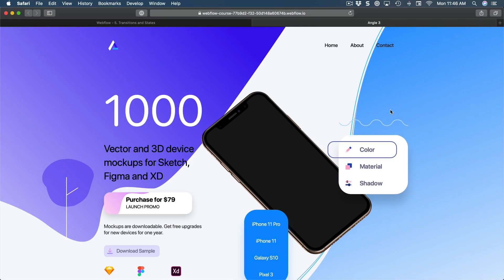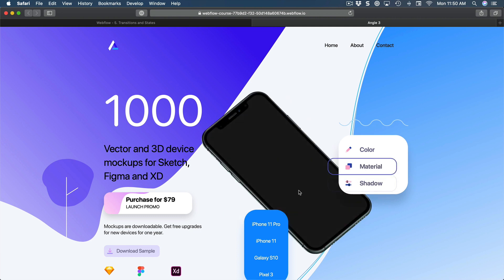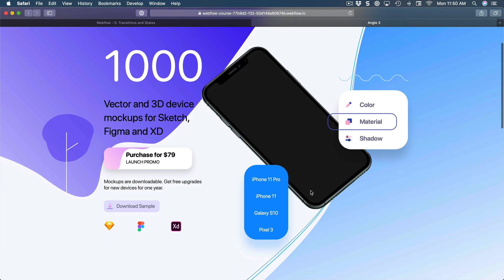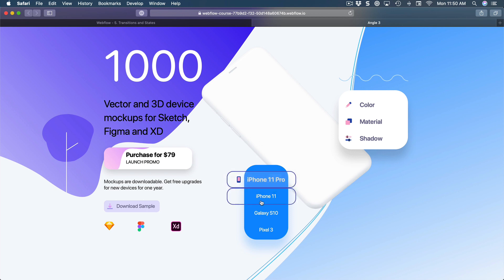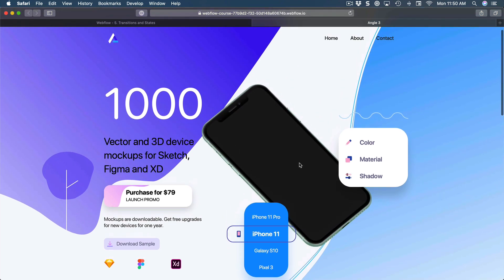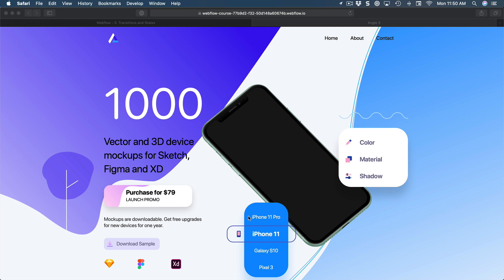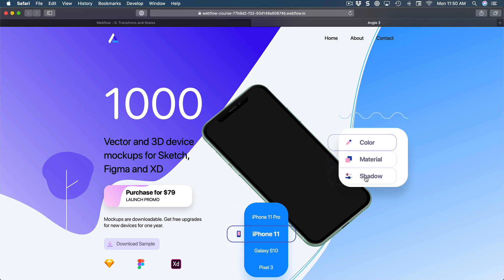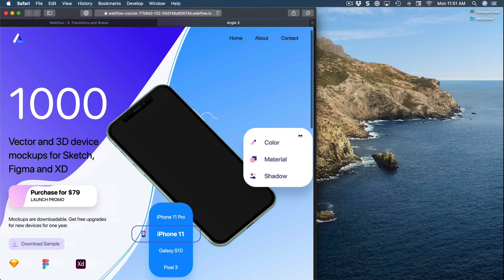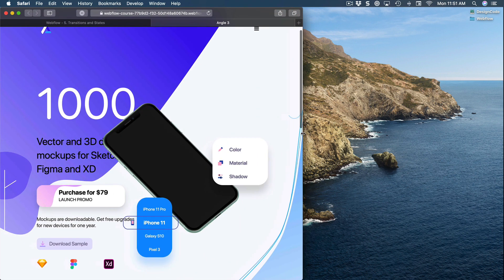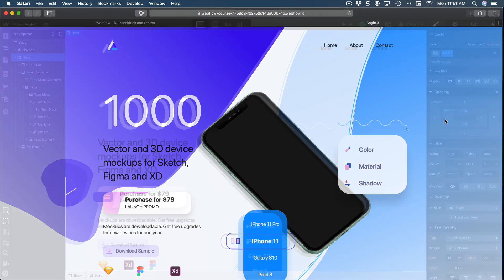Welcome to the sixth session of the Webflow course. Today we're going to learn about transitions and states — so when you mouse over, there's a transition going on and it goes back to its original state. We also have the selected state animation, as well as a trick for duplicating a menu for the tabs component and making everything adaptive across multiple devices.